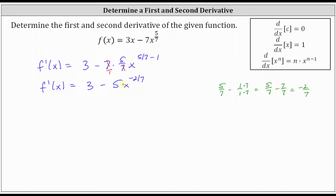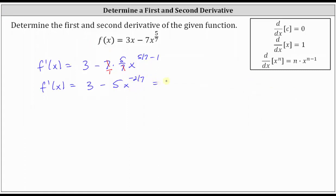Let's also express this using a positive exponent. Three minus five x to the power of negative two-sevenths is equivalent to three minus five divided by x to the power of positive two-sevenths.